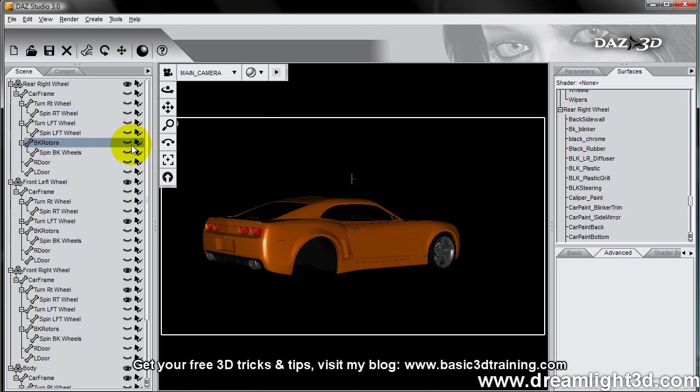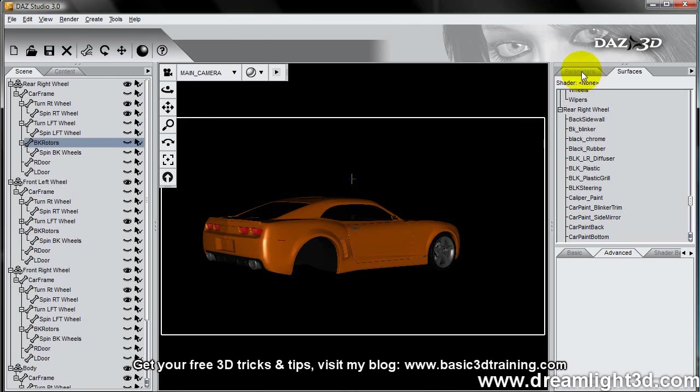I believe the rear wheels are slightly bigger. The thing we can do is that we can actually remove the rear wheels and we can make, for instance, the front wheel visible.